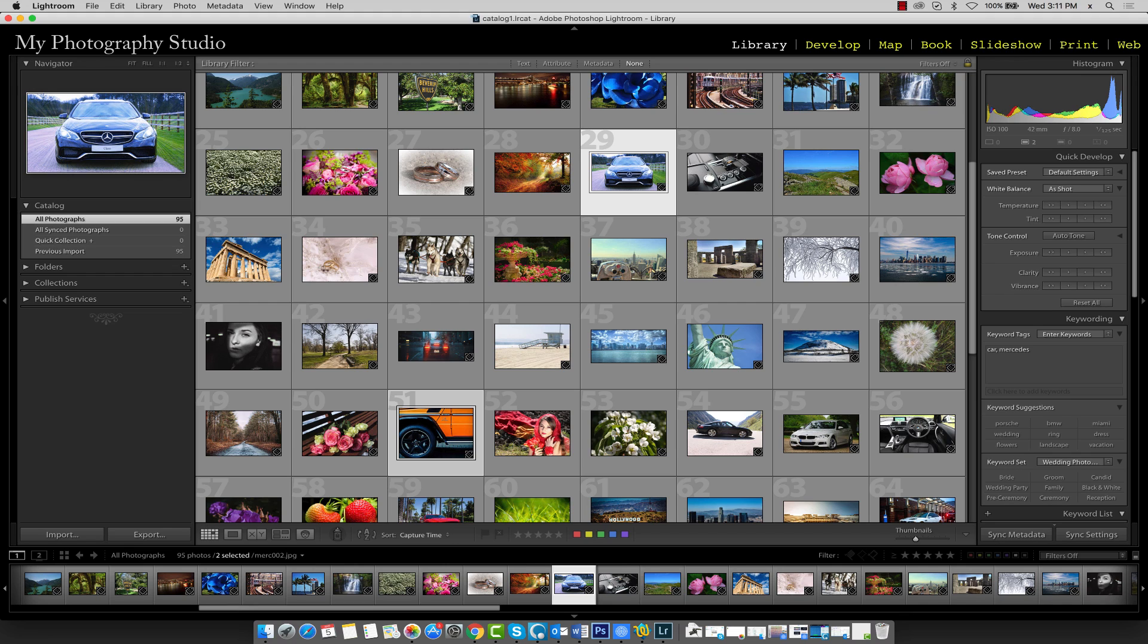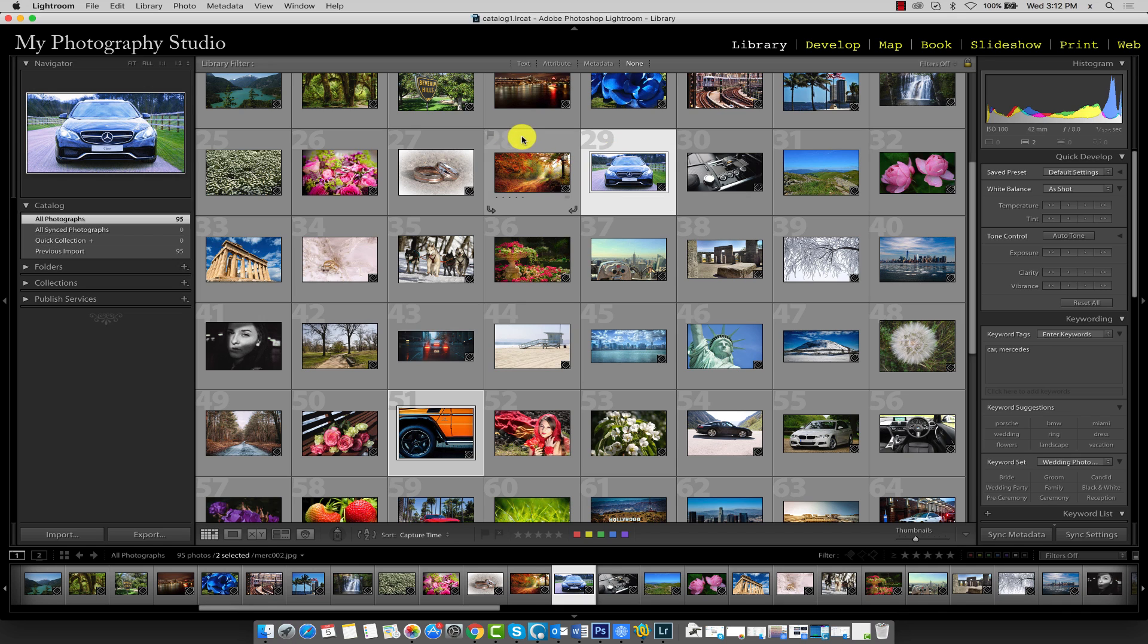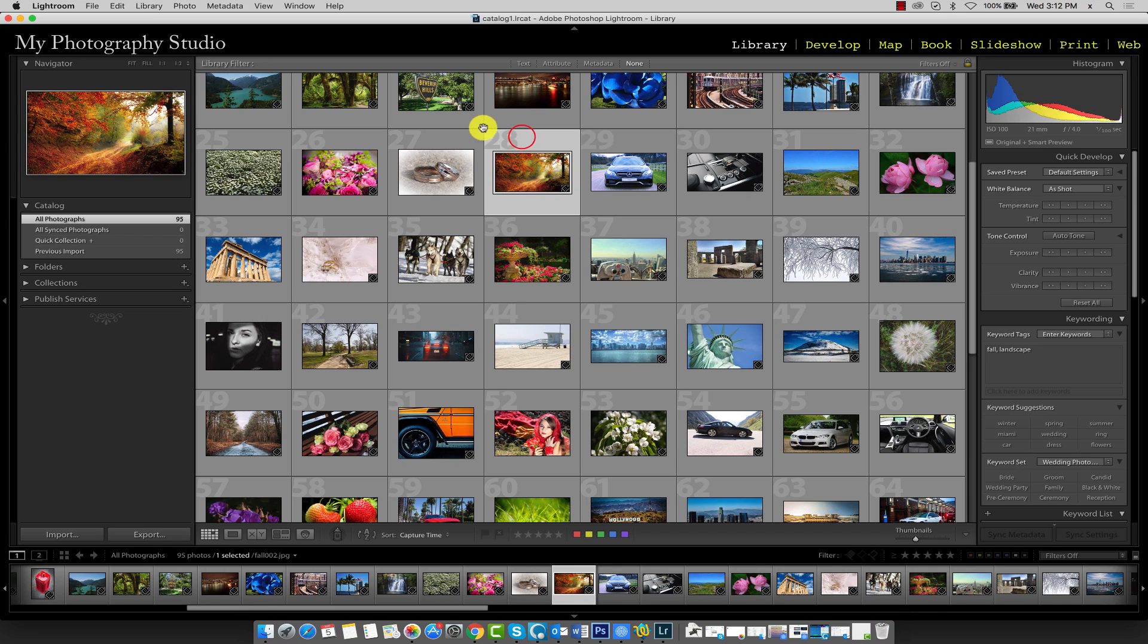Before we continue, we currently have two images selected, image 29 and 51. I'm just going to click off this selection by single-clicking on any image in my preview area. The reason for this is because we no longer need multiple images selected.